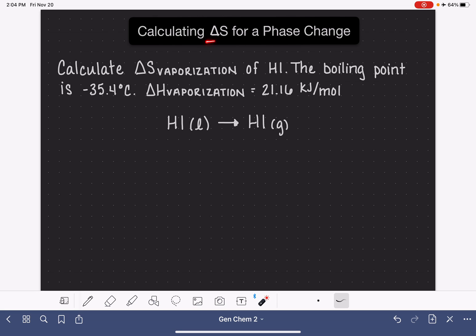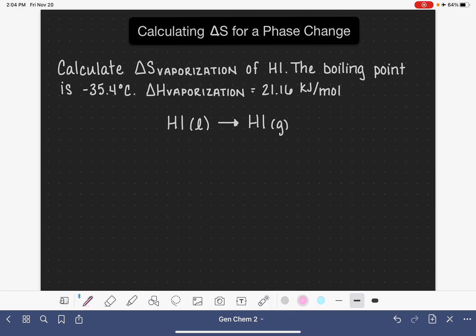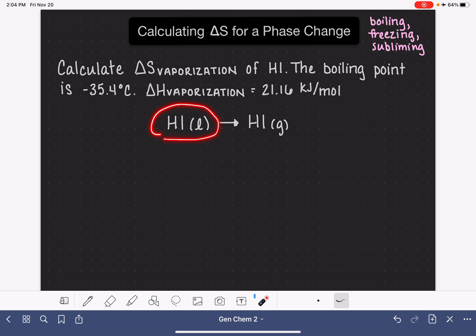In this video, I'm going to teach you how to calculate the change in entropy, delta S, for a phase change. A phase change is a process where we're undergoing some sort of change in state — for example, boiling, which is the situation in this problem, or freezing, or melting, or condensing, or sublimation. Any one of those phase changes involves changing from one state of matter to another. In this problem, we're looking at HI going from liquid to a gas, so this is boiling or vaporization, and we're being asked to calculate the entropy change for this particular process.